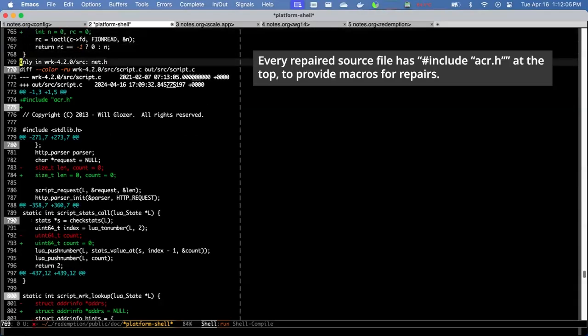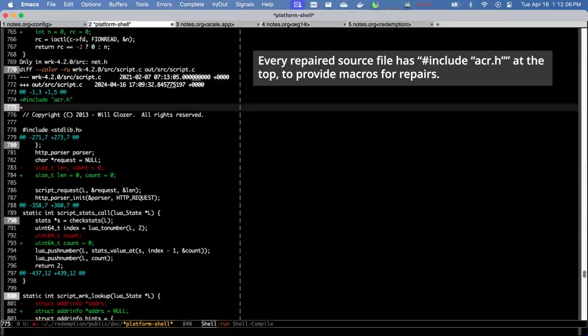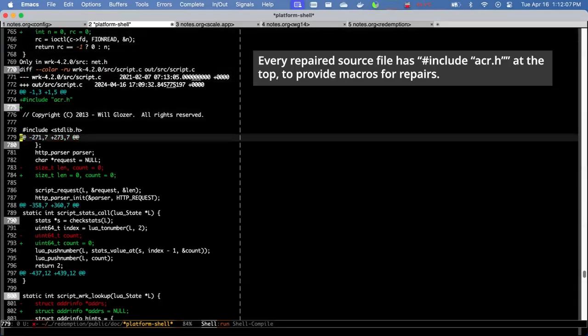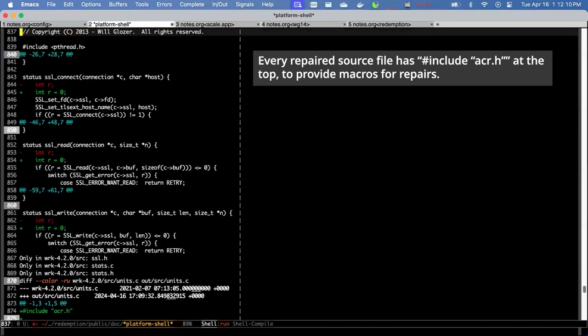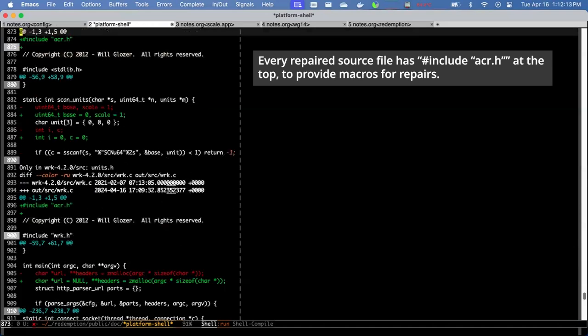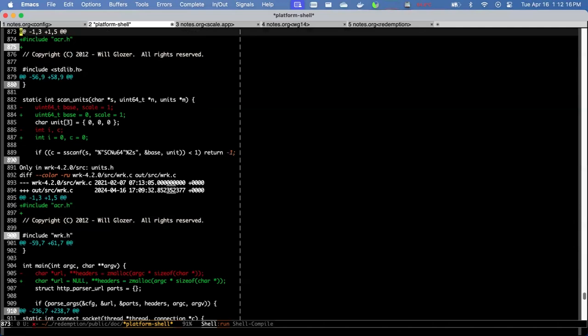Again, every source file has an include ACR.h, which is part of the repair because it provides some useful macros. However, some files had no changes made to them whatsoever.